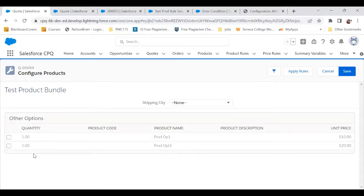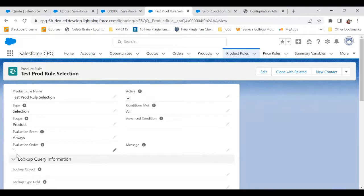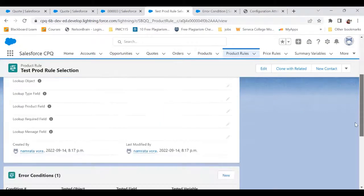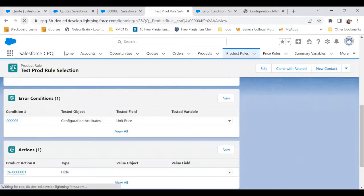For that I want to create a selection type of product rule. I'm here — I've already created the product rule named 'Test Product Rule Selection.' The type is Selection, scope is Product, and event is Always. I've created an error condition — let me refresh.